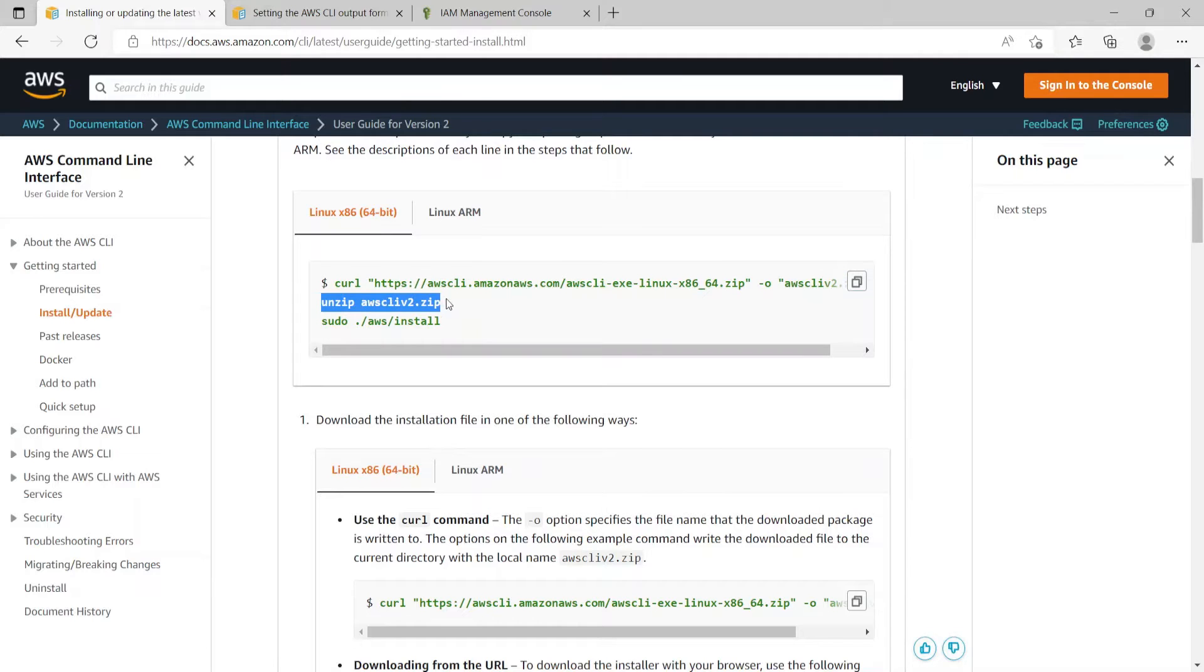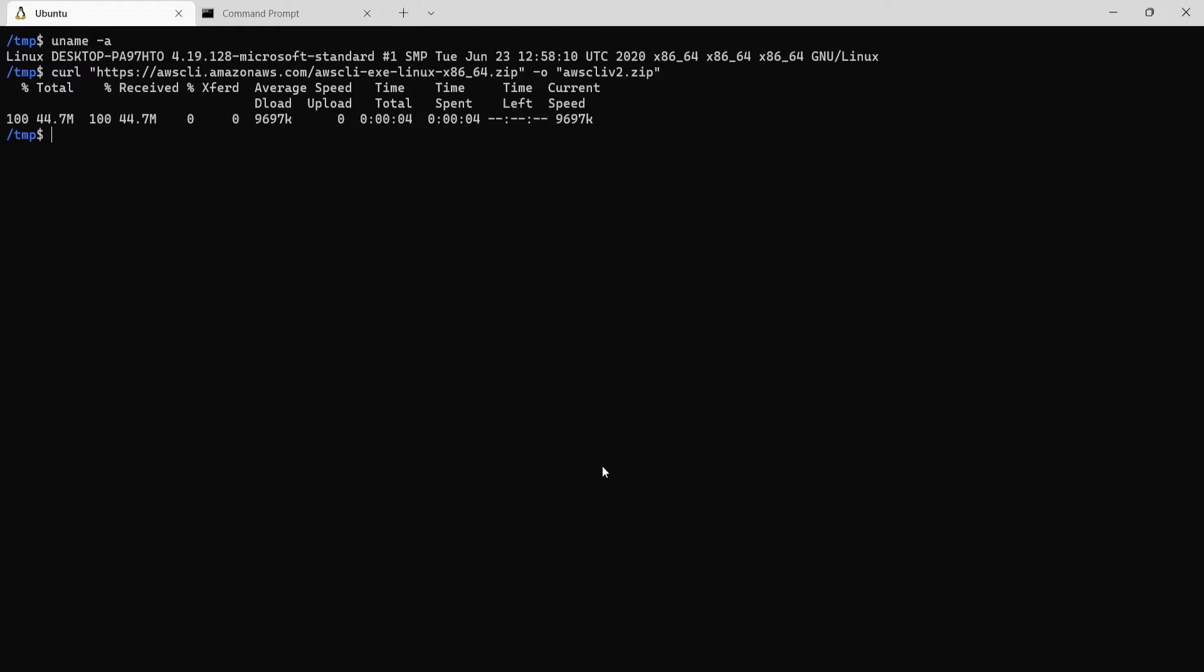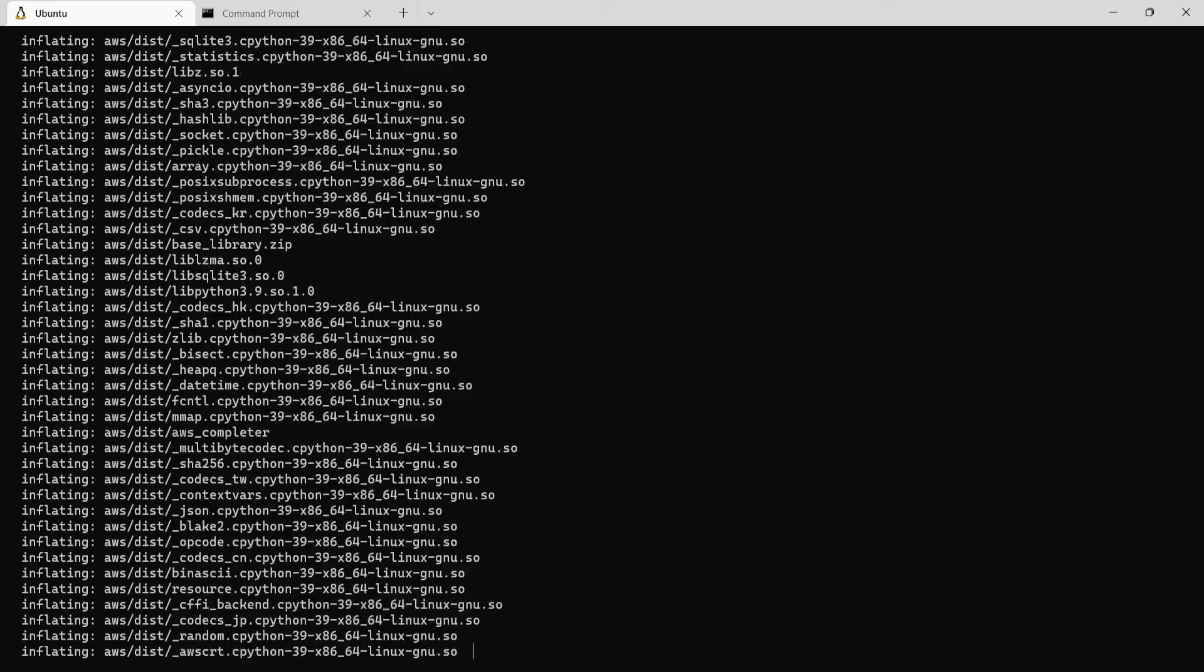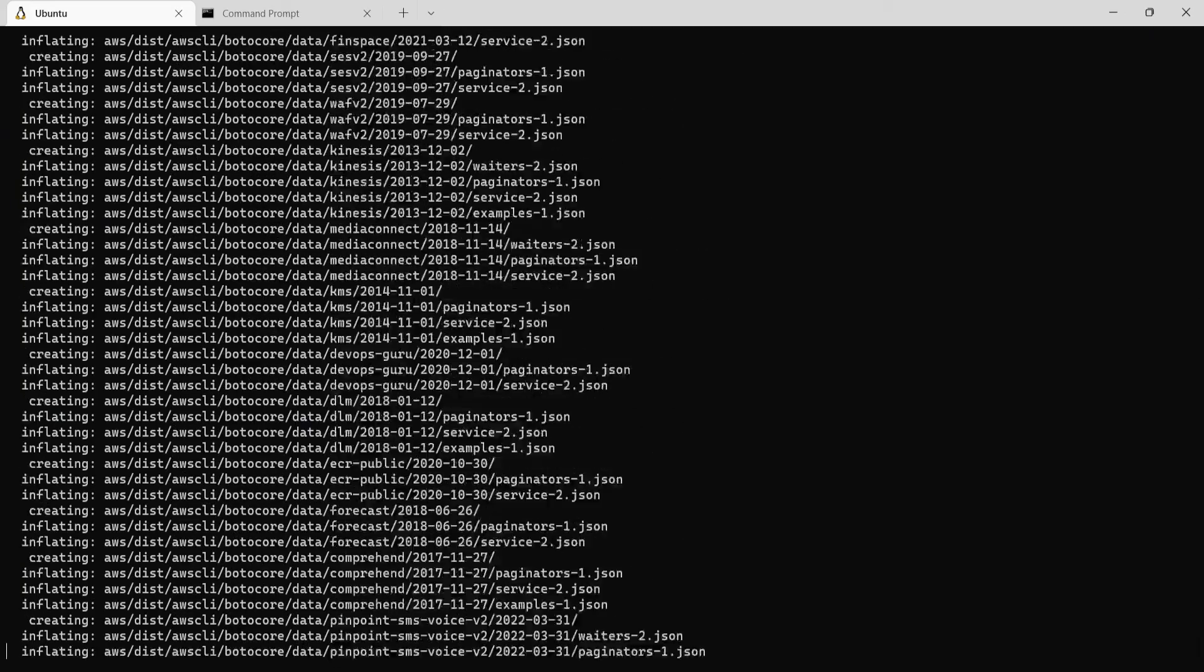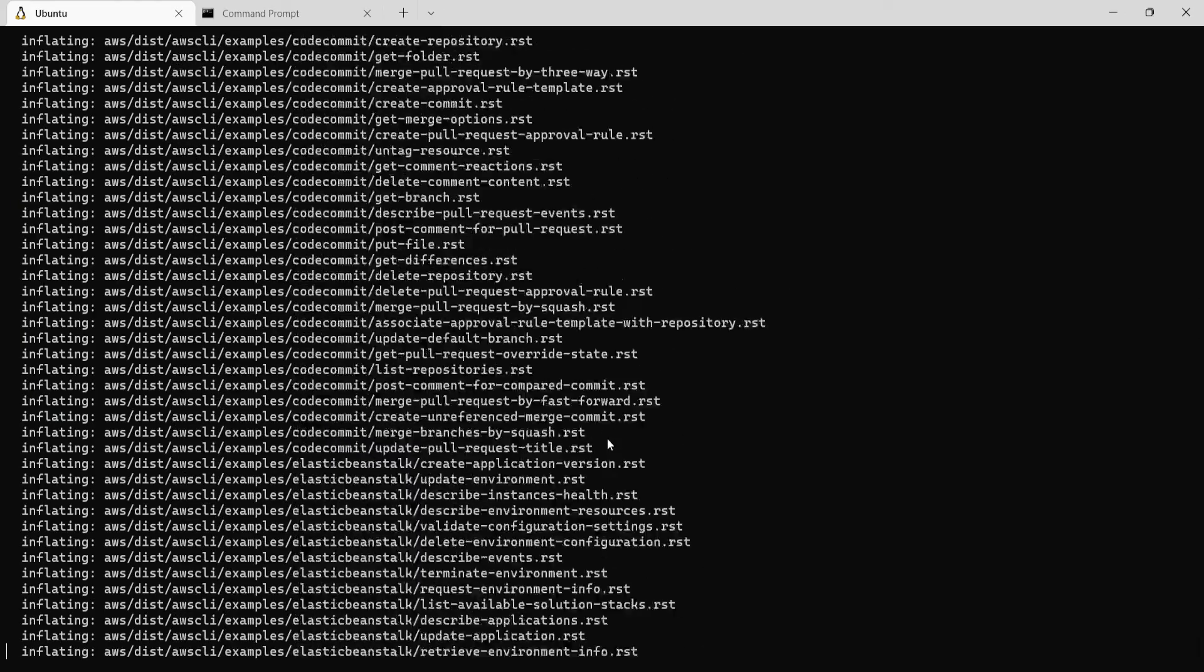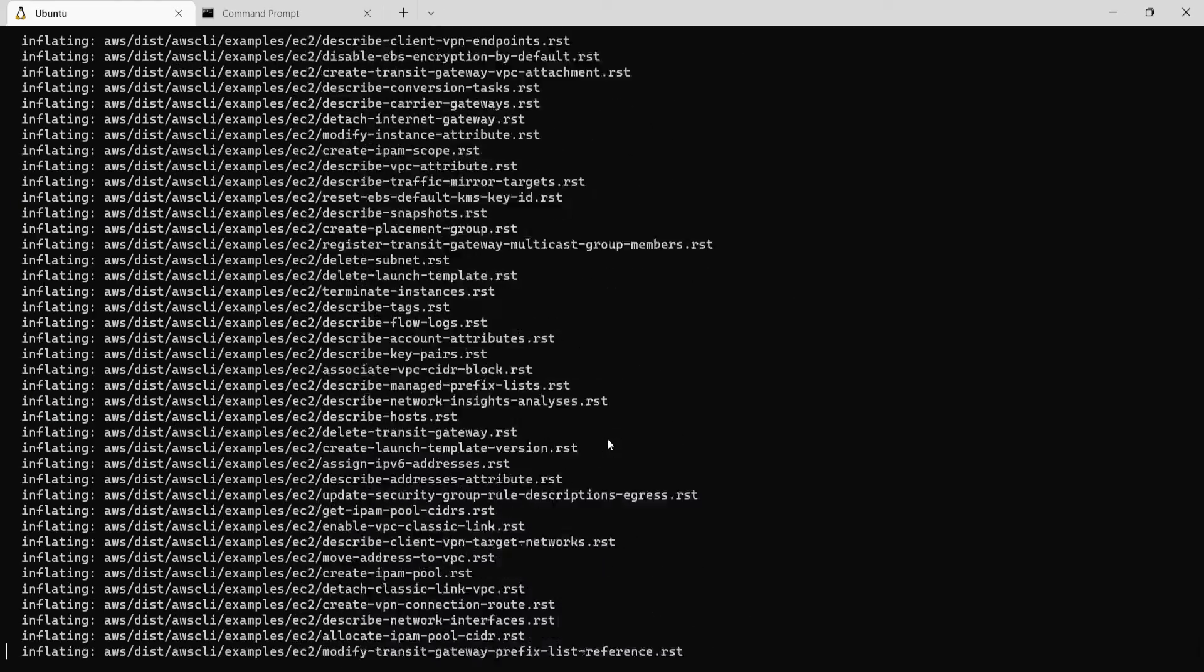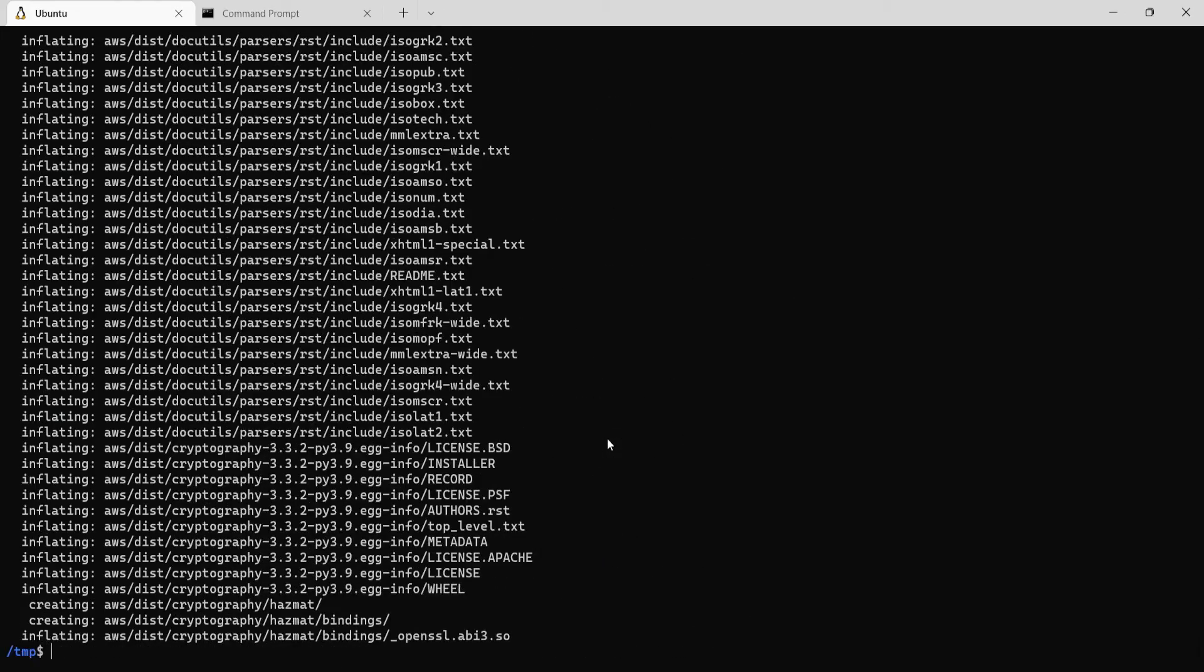The next step is to unzip the zip file that was downloaded. As you see it's unpacking all the zip files.